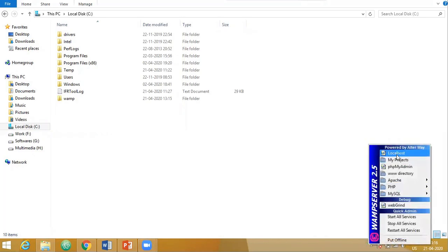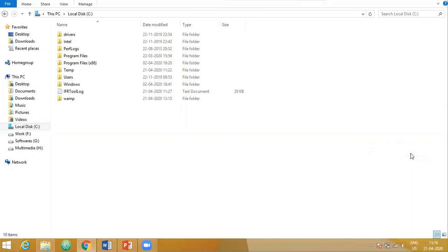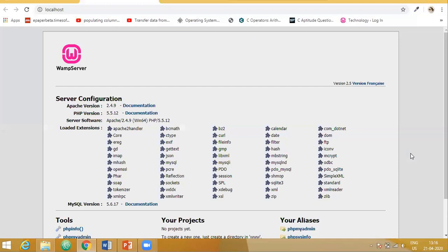You have to click for localhost and PHPMyAdmin is the database. Once you click localhost, this opens in the default browser that you have chosen. I had chosen Google Chrome. So in Google Chrome, I have got this.